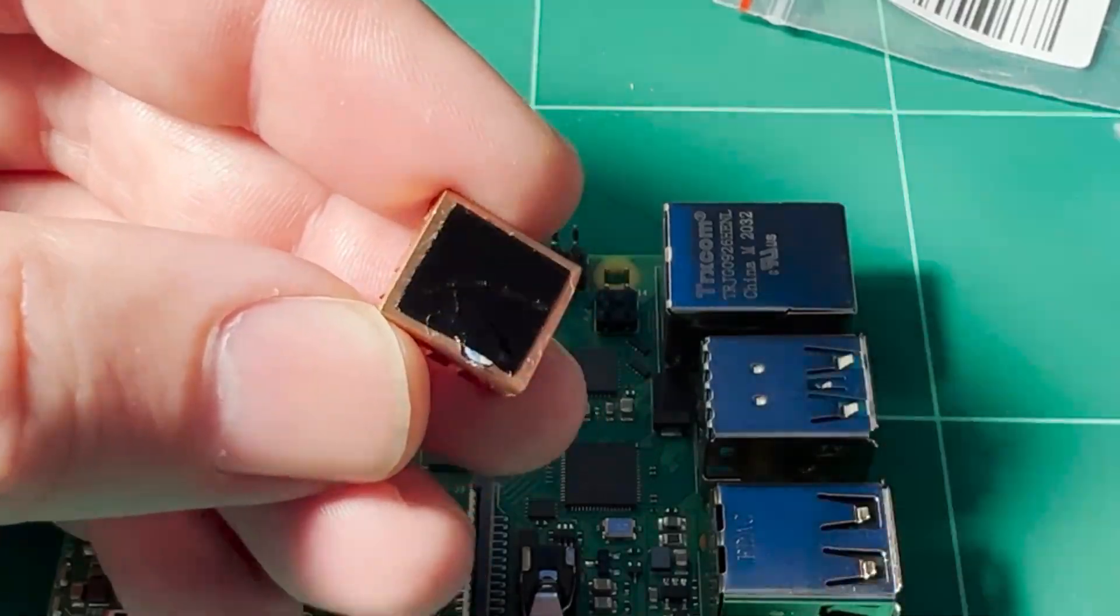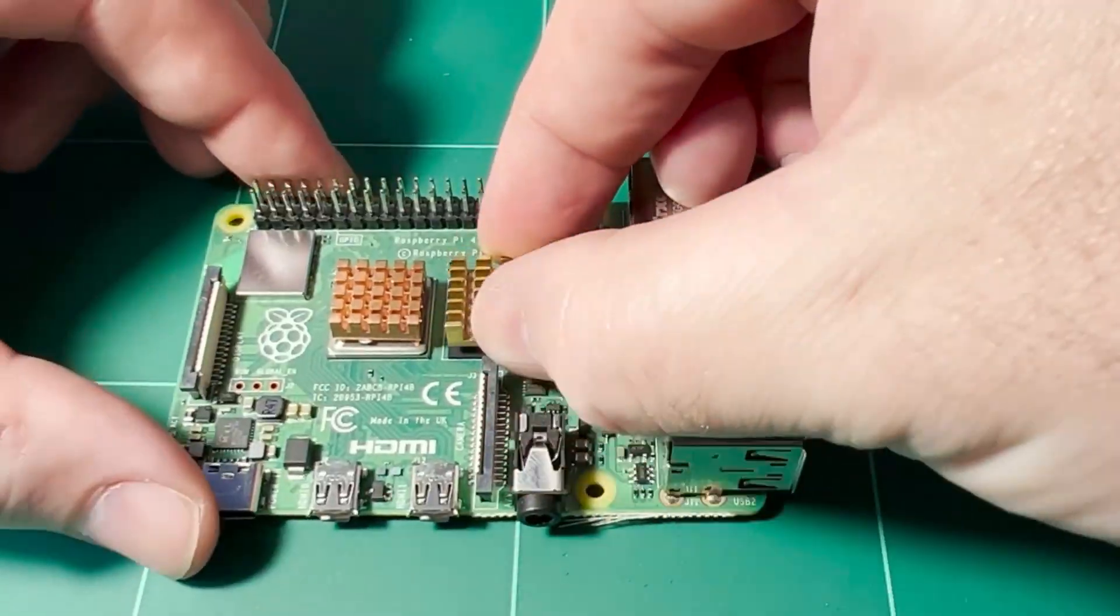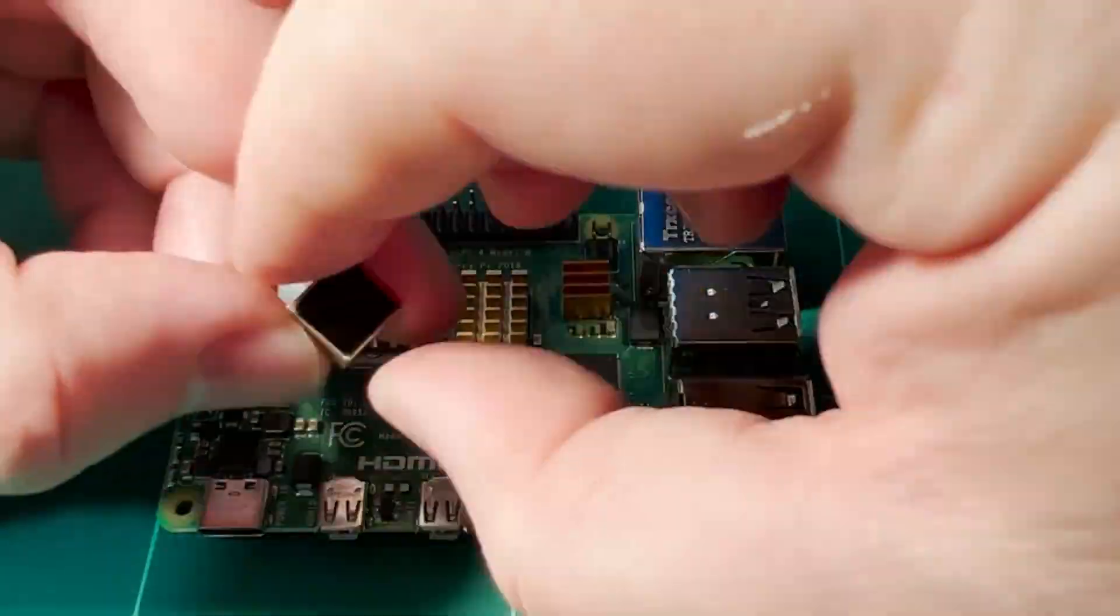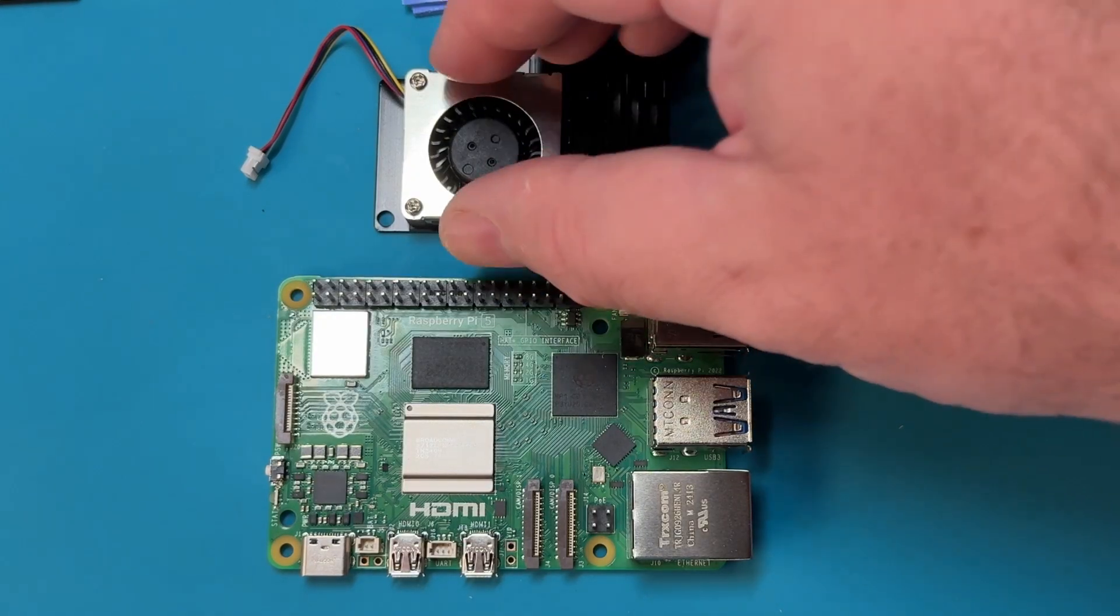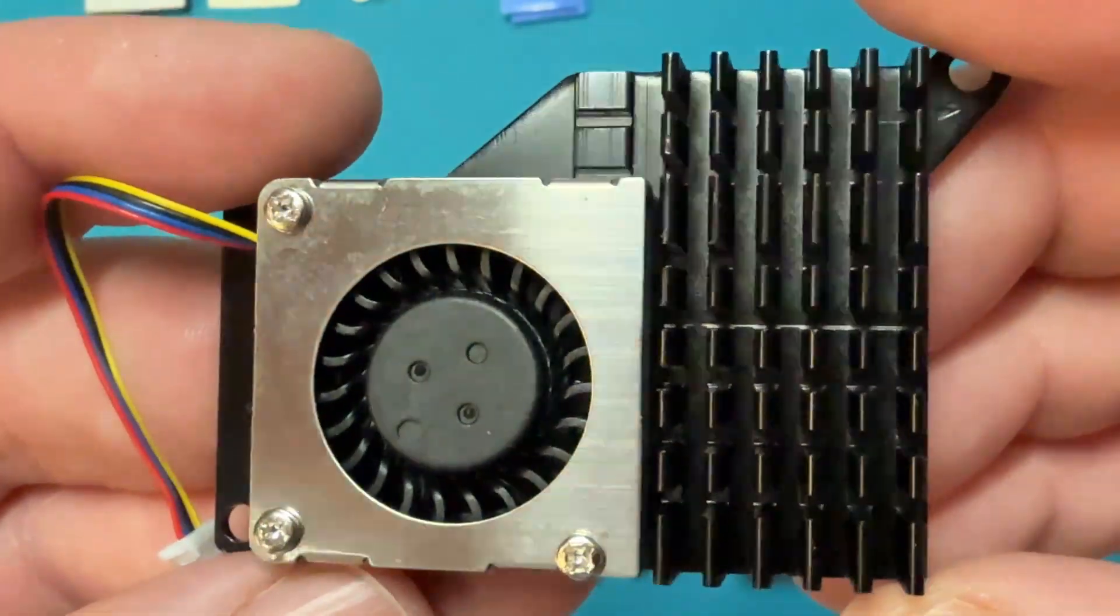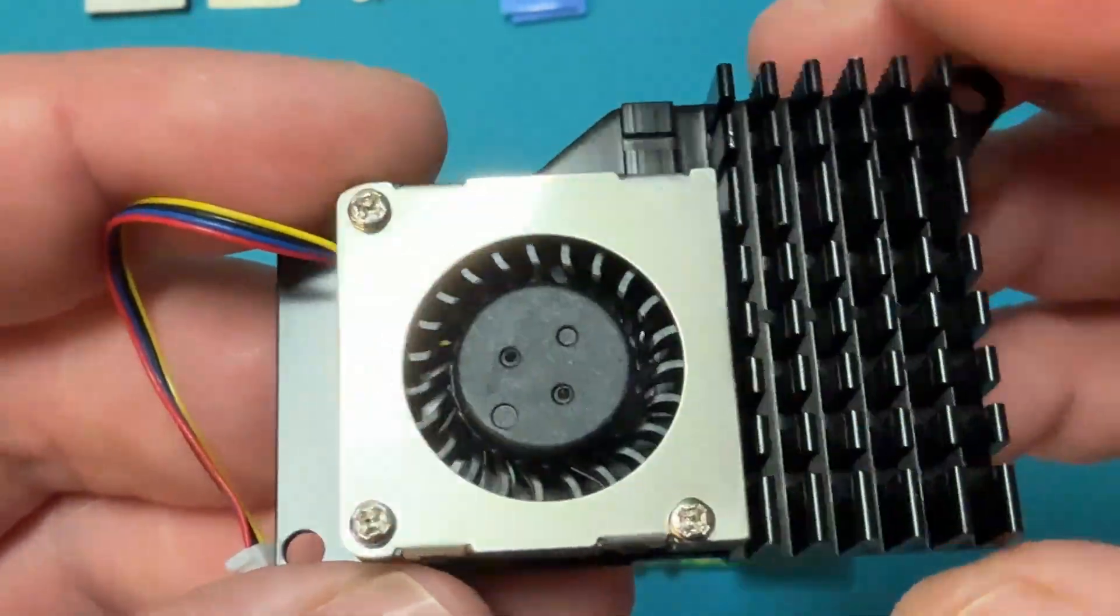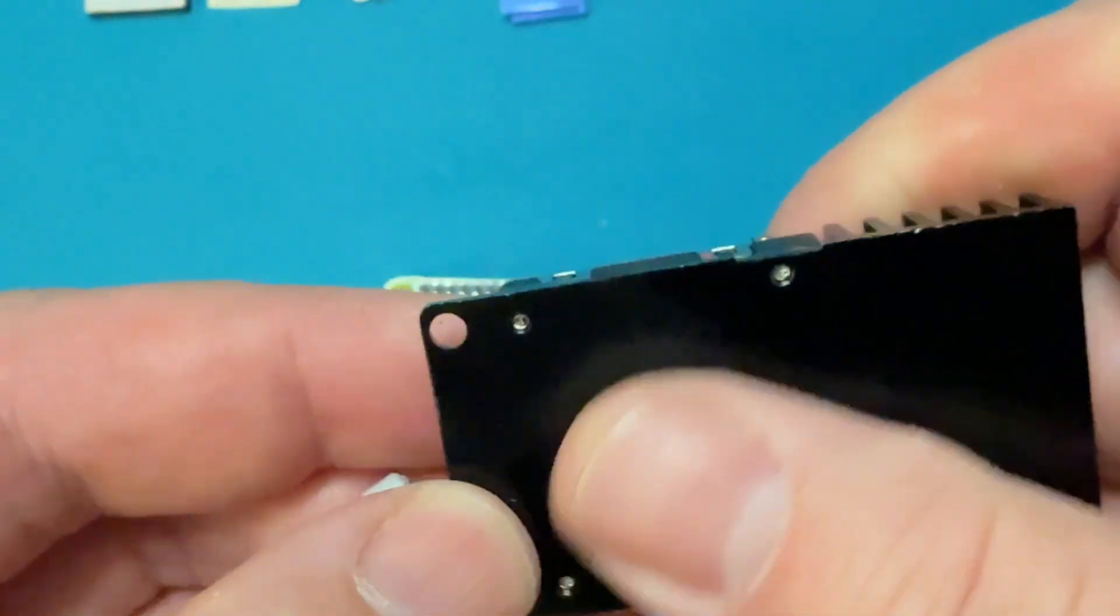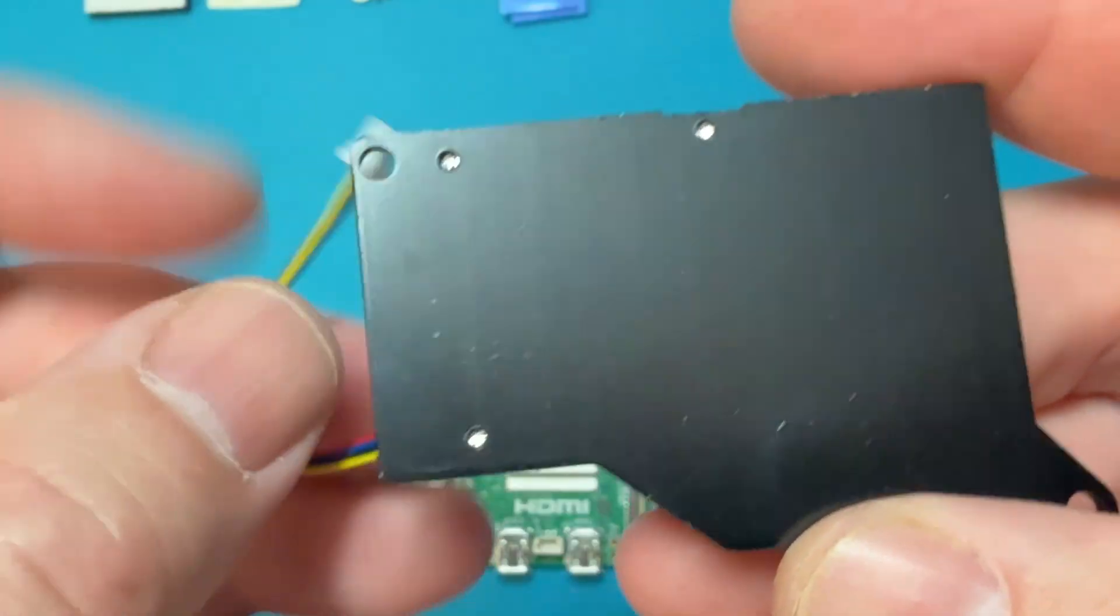I demonstrated that process in another video with the Pi 4 board. Some kits may still come with those individual heatsinks, but many now come with what they call an active cooler, which is basically a fan which provides the active cooling combined with a large heatsink that provides passive cooling. This is a good option, especially if you're putting the Pi 5 inside a plastic case.